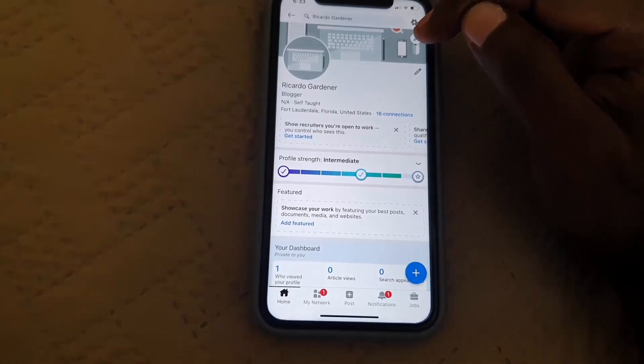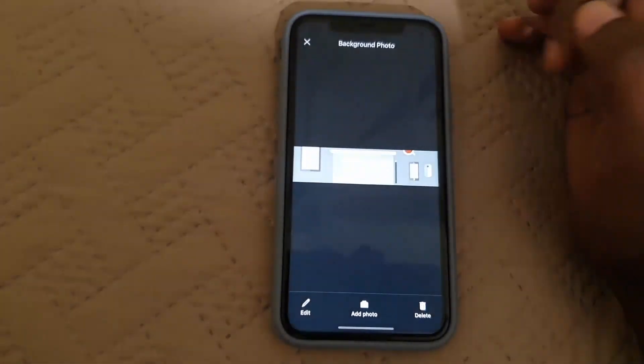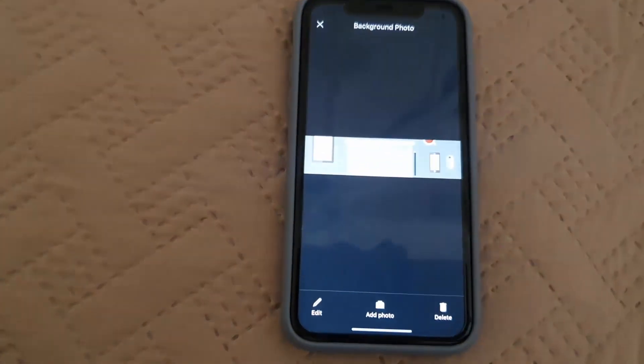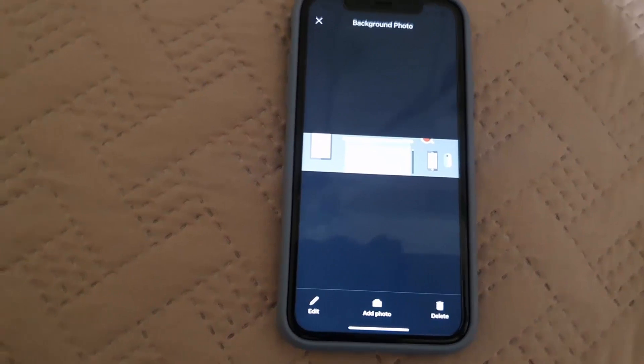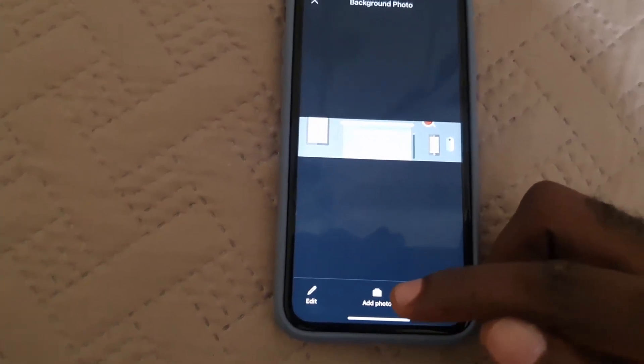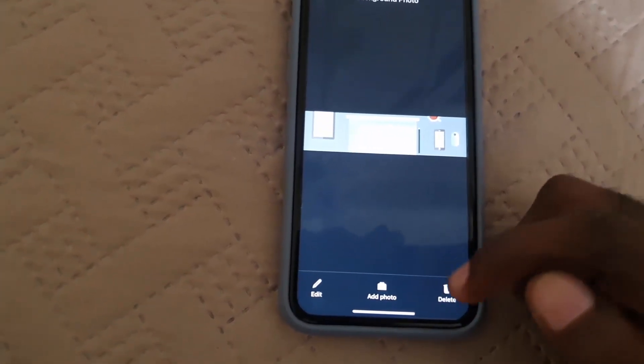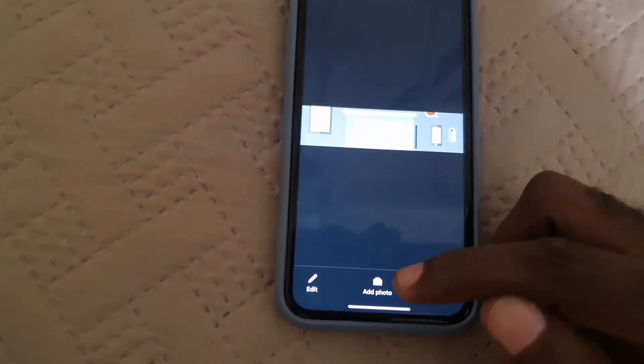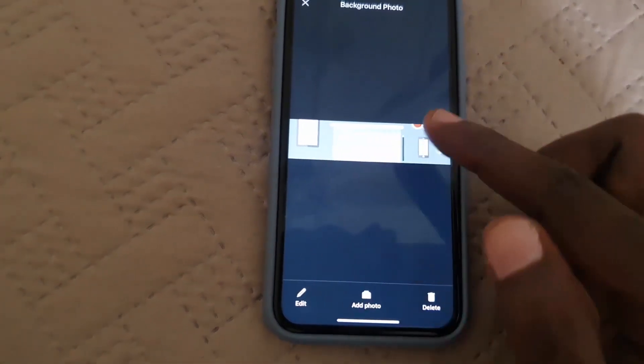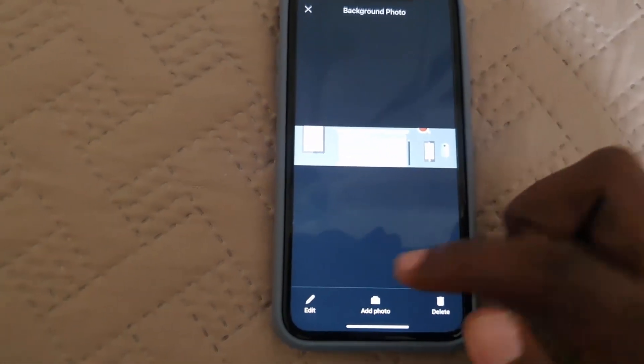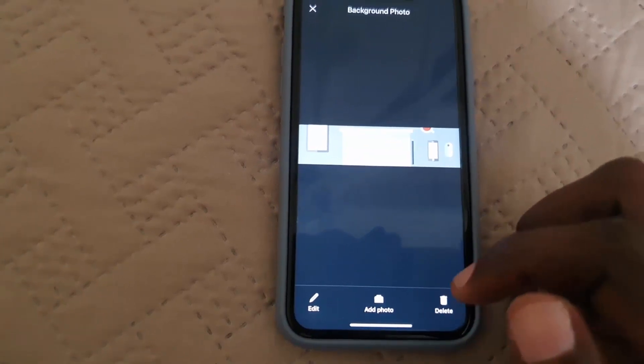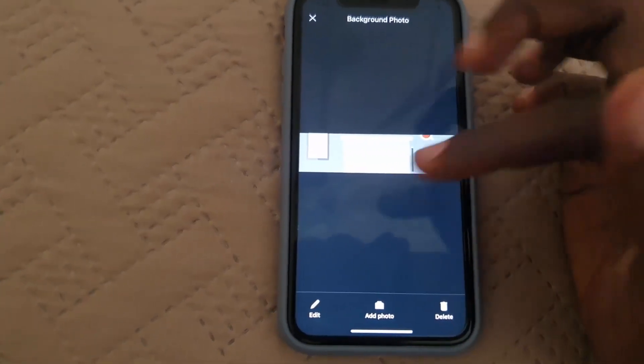All right, so once you do, you can see mine here. You're going to go to add a picture. I'm not going to do this right now, I've already done mine, I don't want to change mine. Or you can delete and then add photo. Of course mine is already added, and you can see it says background photo there and I've already edited. All right, so I'm just going to close it out.